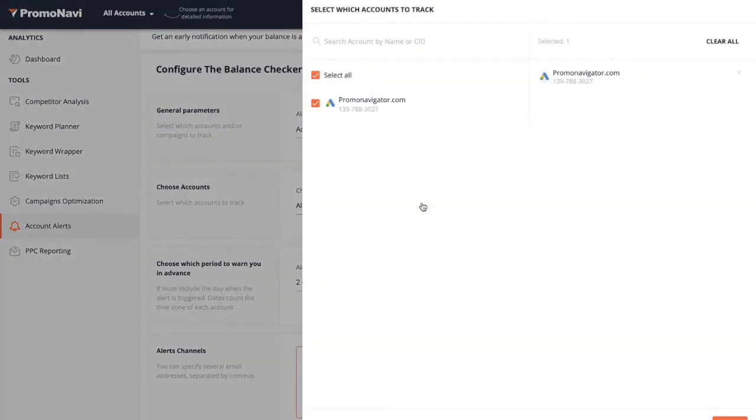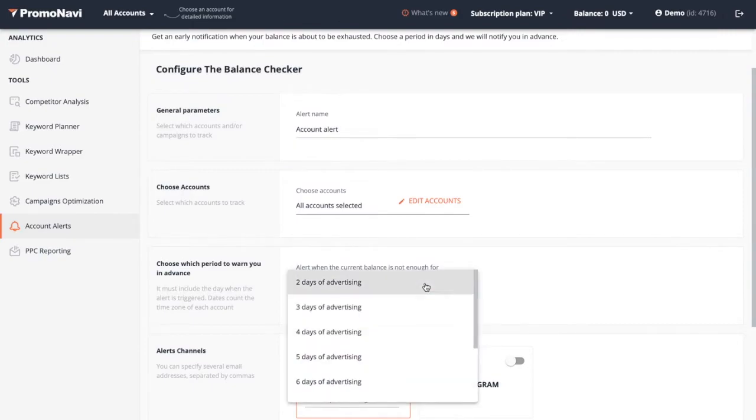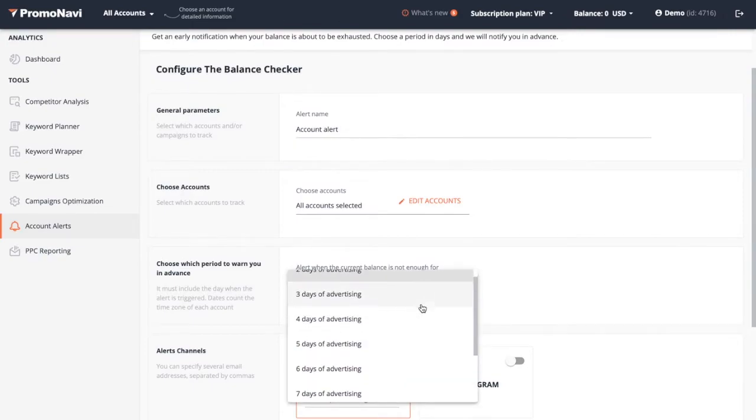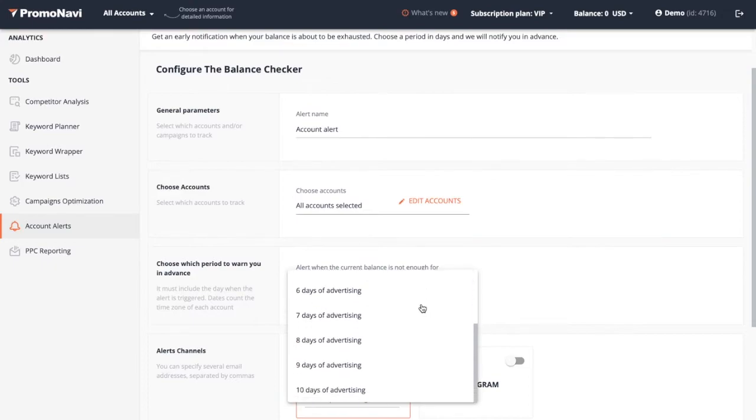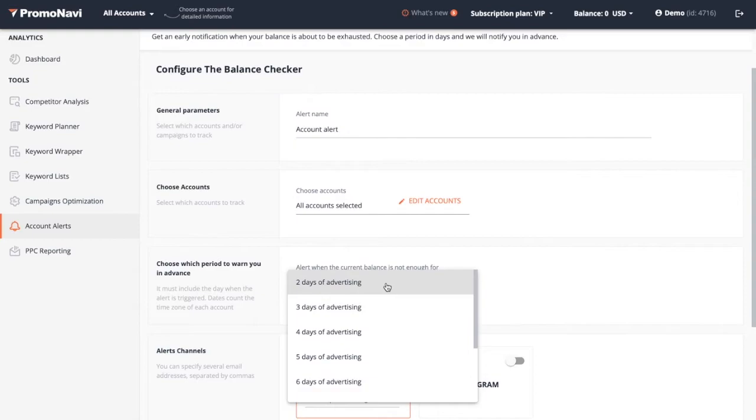Set the number of days when you'll be notified in advance that your balance is about to exhaust. For instance, if you choose two days, you will receive an alert that your balance is enough for two days of advertising.